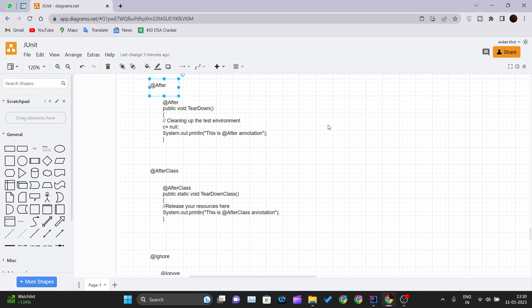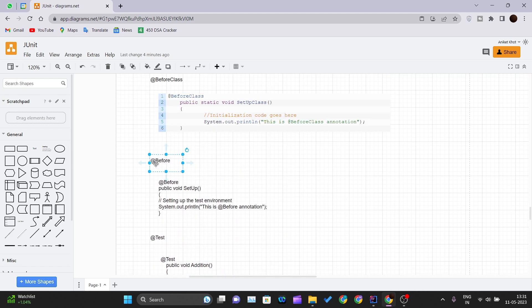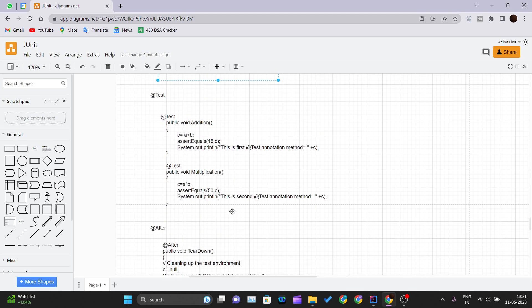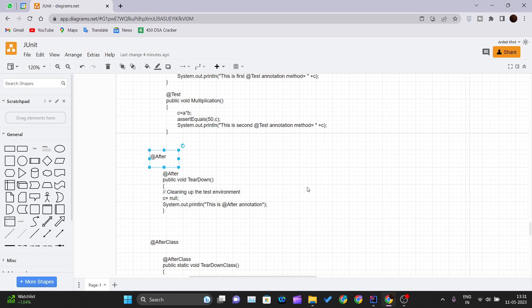Whatever we initialize in the @Before annotation method should be released in the @After annotation method. This annotation is executed every time after each test method. The primary purpose of @After is tear down — a process of deleting temporary data. Tear down can also be used to define default values or to wipe the slate clean. We can define a method in @After where we clean up our environment and the variables created for testing purposes.